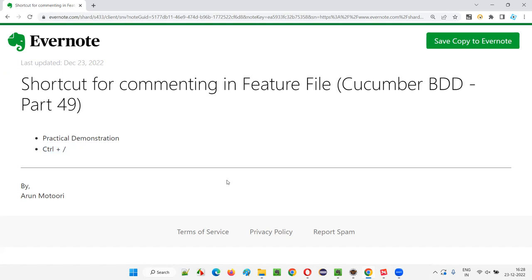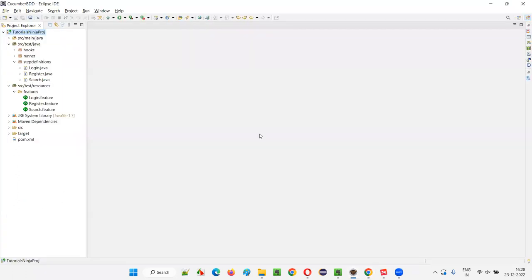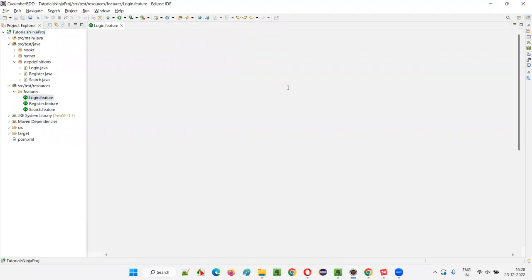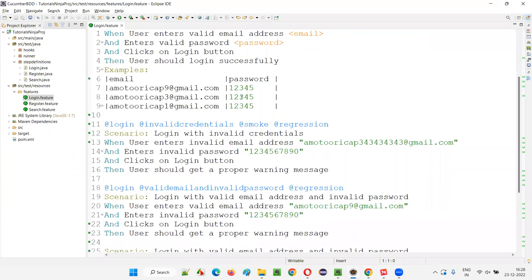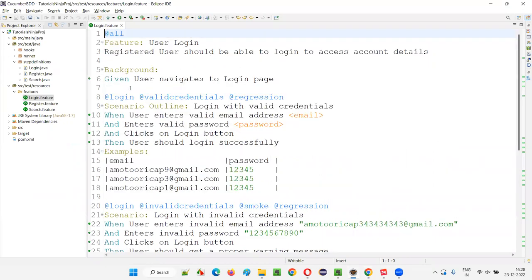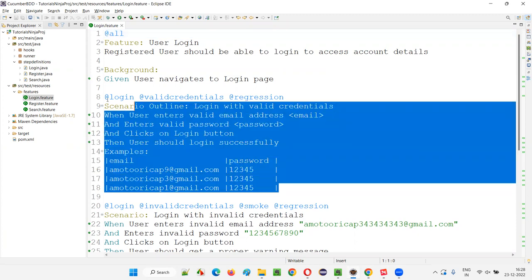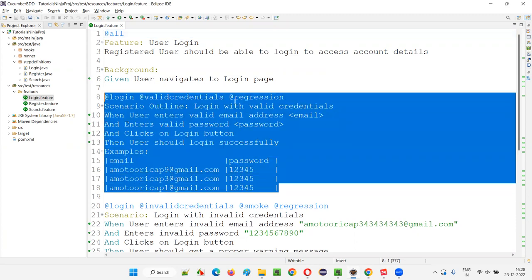Let me practically demonstrate this for you by quickly switching to this Eclipse IDE. Now I'll open a feature file. Any of the feature files you can open. I'll open this login.feature file where you can see all the scenarios. Whatever the lines you want to comment, just select those lines. For example, I select this line 8 to line 18.